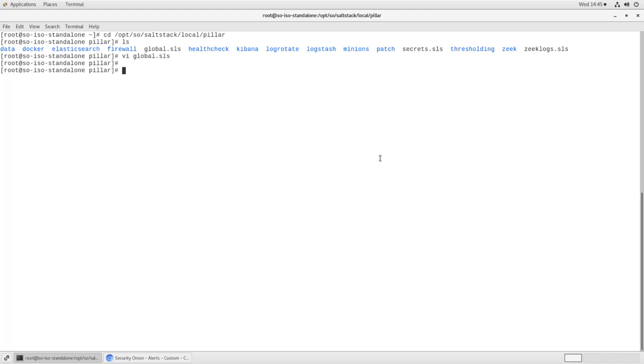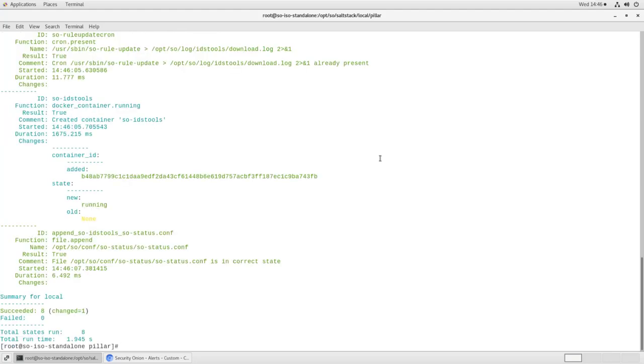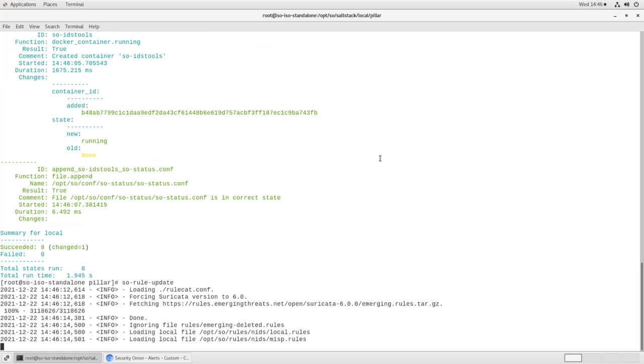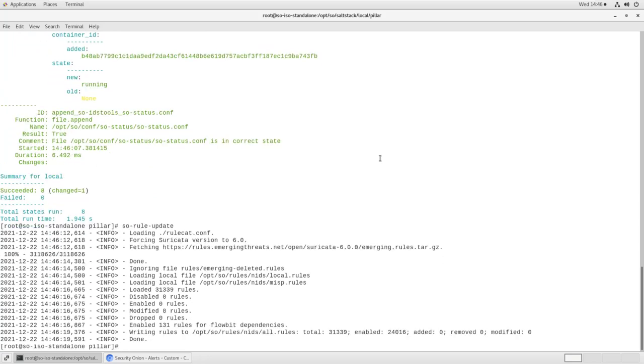Or we can force it by running so-idstools-restart, which will restart the IDSTools Docker container. That's the process that manages all of these rules in the first place. And then run so-rule-update. And that will push all of this out to your Suricata processes. So all of those thresholds and changes that we made are now in effect.